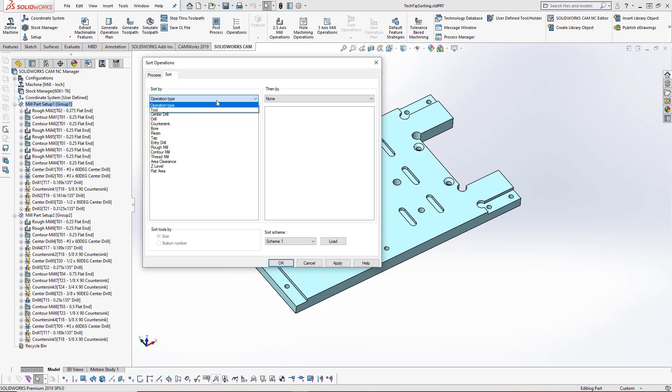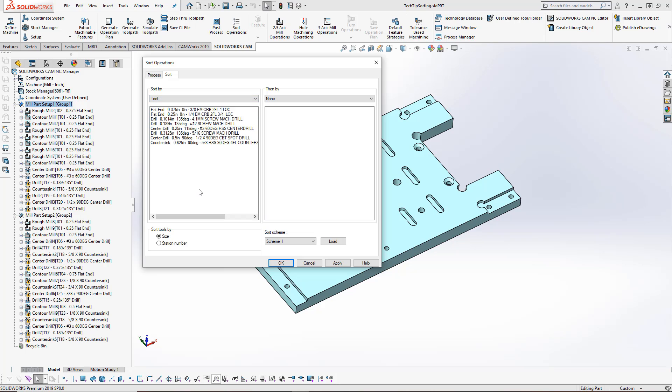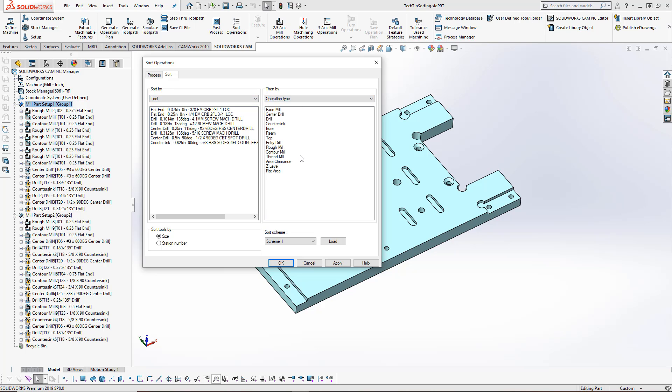We've got the option to sort by operation type, based on the actual toolpath type, or by the tool. If we choose the tool for our sort by type, we can also say then by the operation type. So it's going to sort based on the tool and then by the operation type.